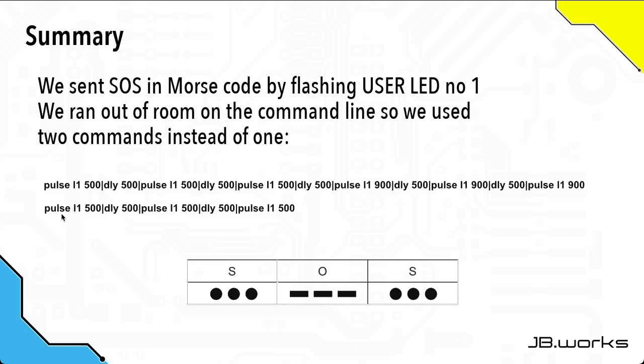The second command we ran was basically identical to the first one. All we did there was just add another three dots. So what this illustrates is that while the command line is really good, you are limited in what you can do by the length of the commands that you can enter. We've sent SOS, save our souls, in Morse code using the jackboard basic.